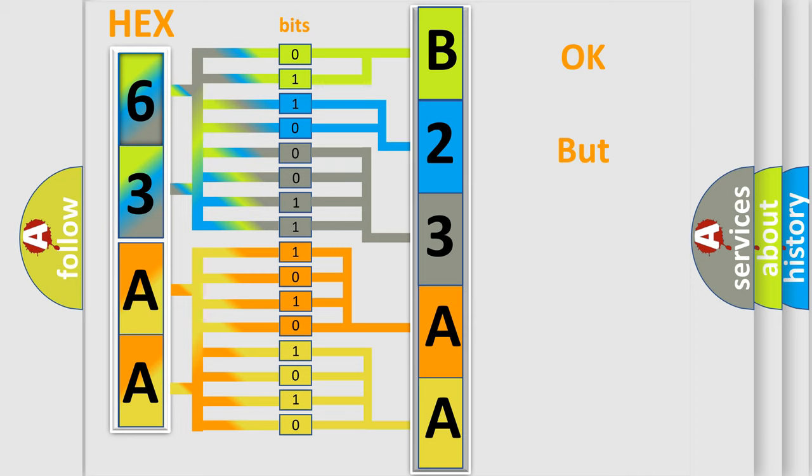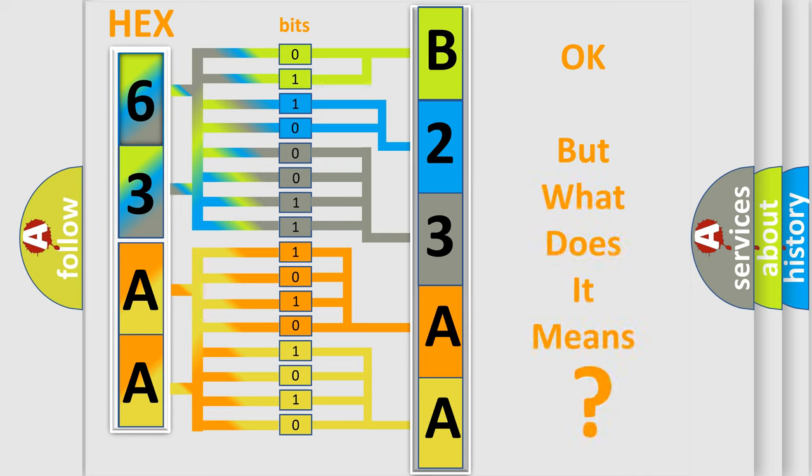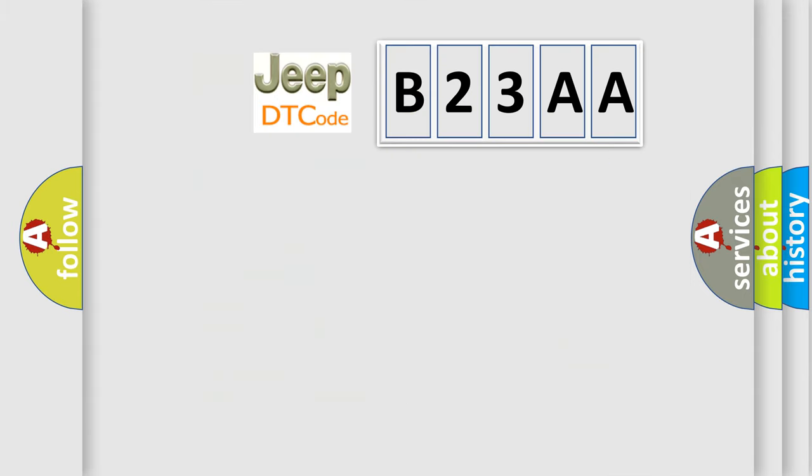We now know in what way the diagnostic tool translates the received information into a more comprehensible format. The number itself does not make sense to us if we cannot assign information about what it actually expresses. So, what does the diagnostic trouble code B23AA interpret specifically for Jeep car manufacturers?